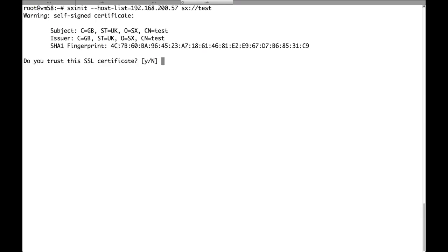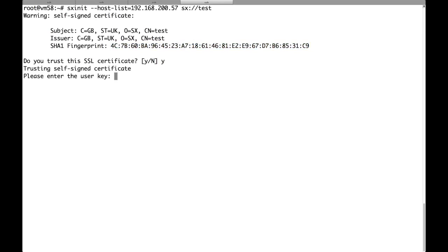So we are shown the fingerprint of the SSL certificate used by the cluster. We have to verify that it matches the one that is really being used by the cluster and then accept it.